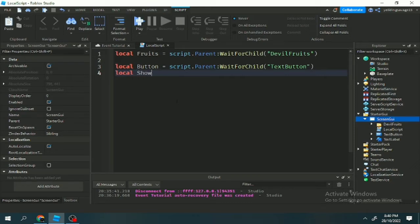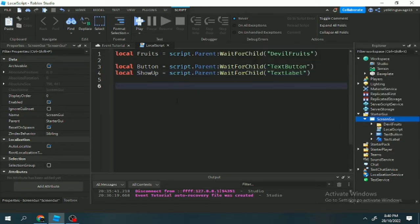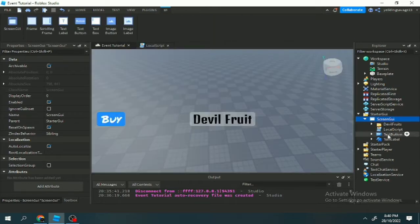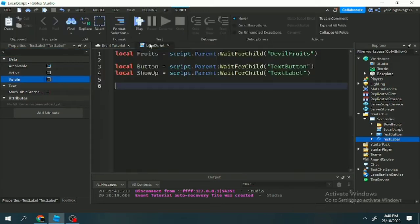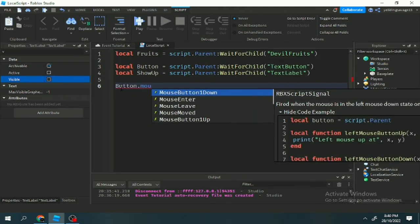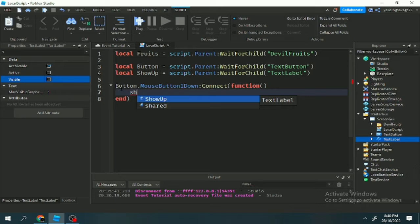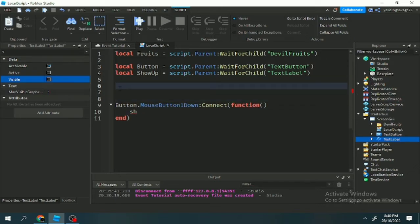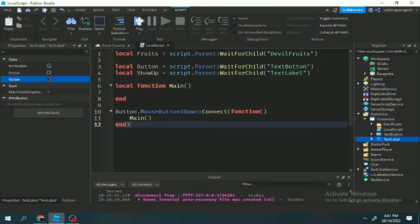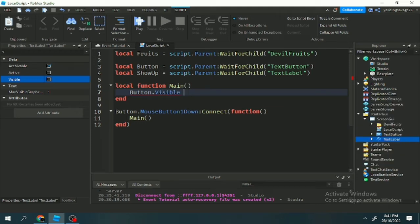Now let's make a variable for our UI elements — the text label and text button. So here: local show_up equals script.Parent:WaitForChild('TextLabel'). I'll explain the mechanics here: if we click the button, the show UI will pop up. So button.MouseButton1Down, with a function — let's make a local function called 'main' and put it here. When we click the button, the main function will run.